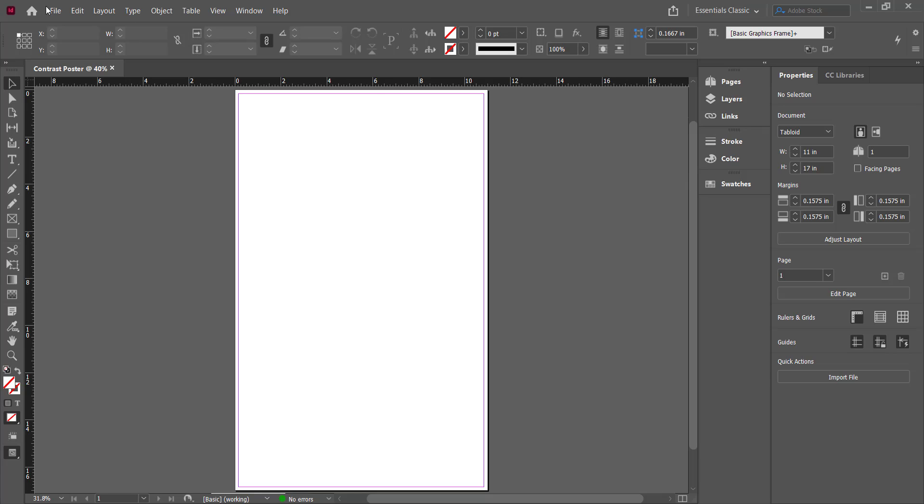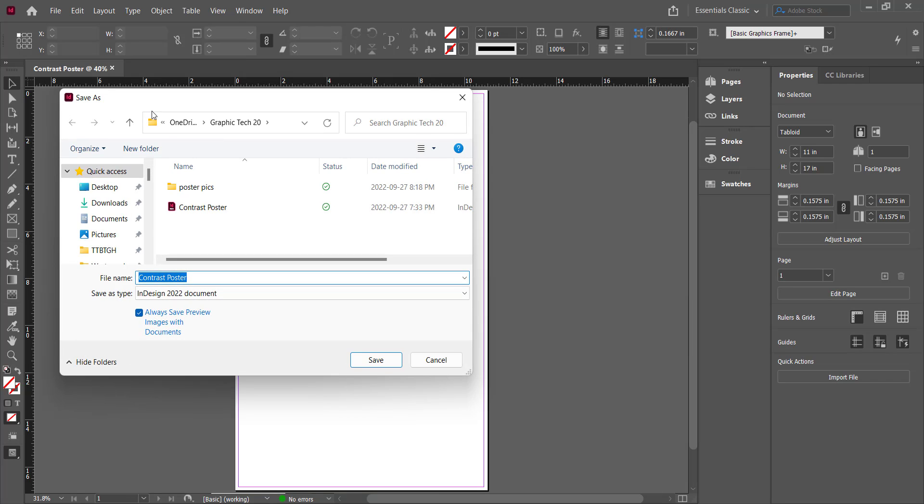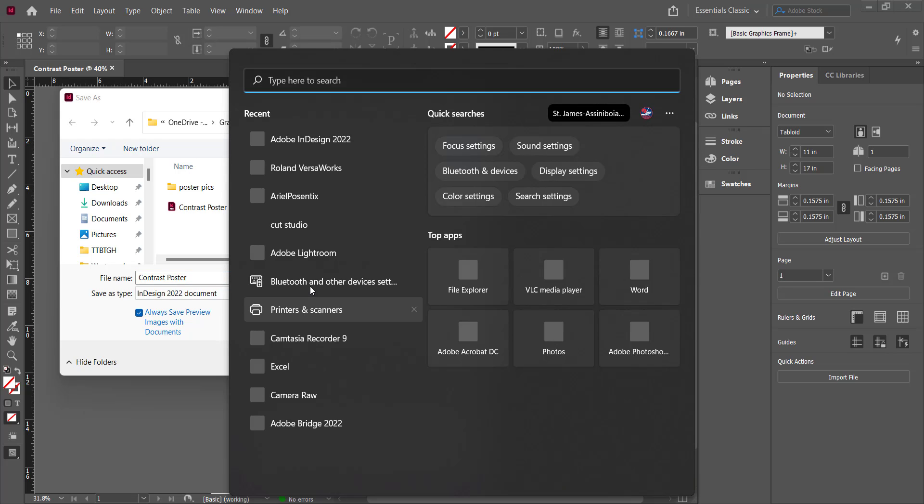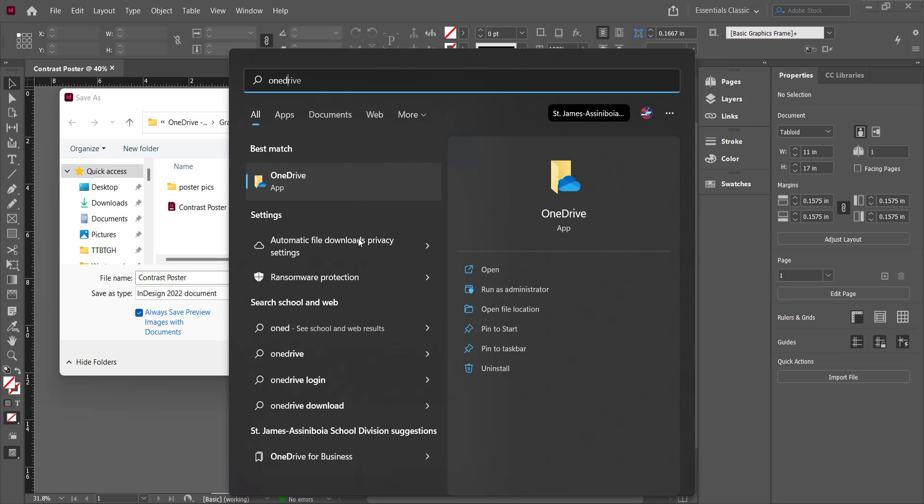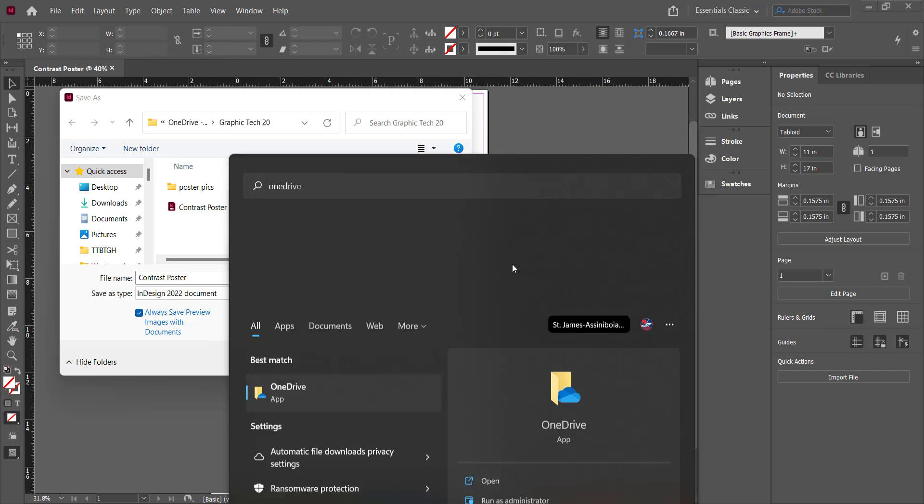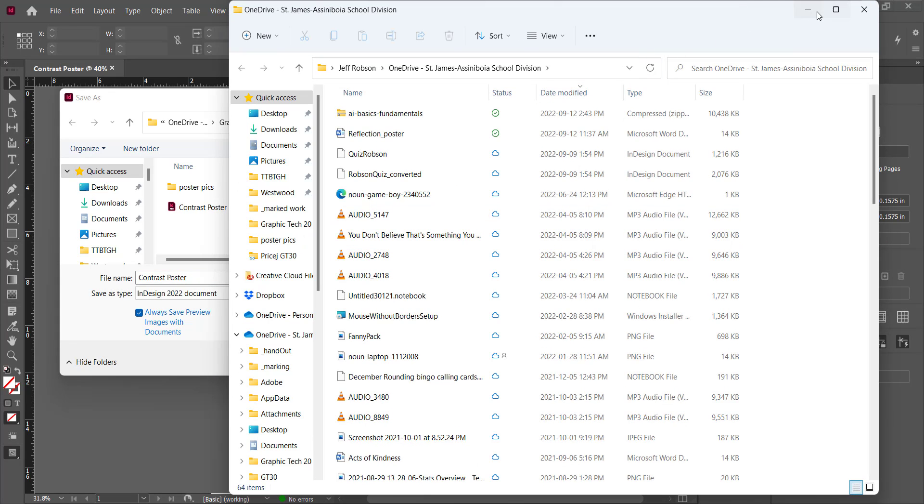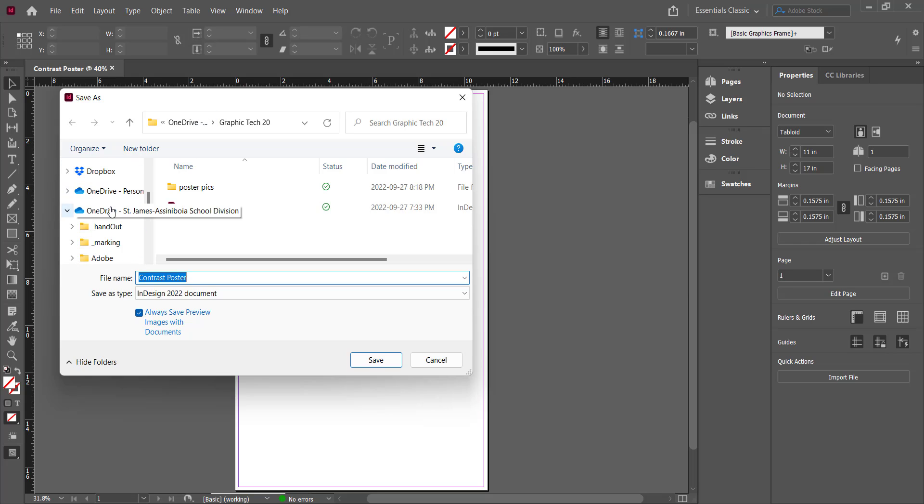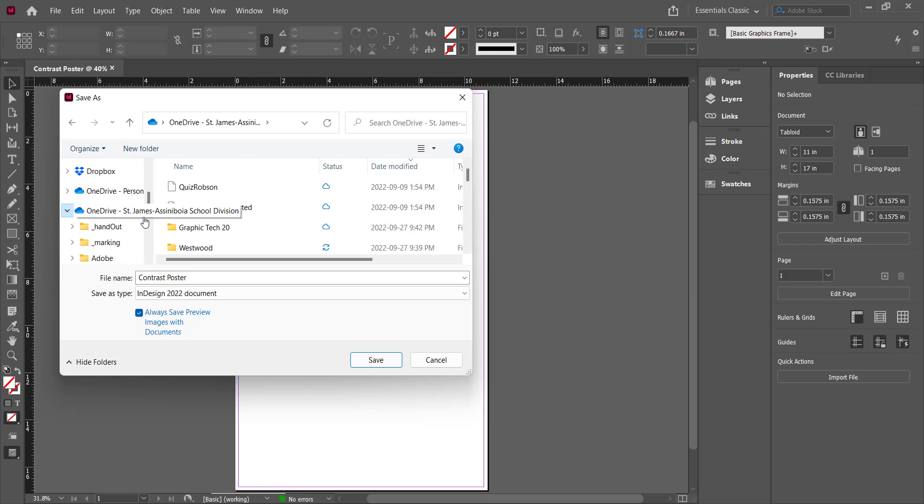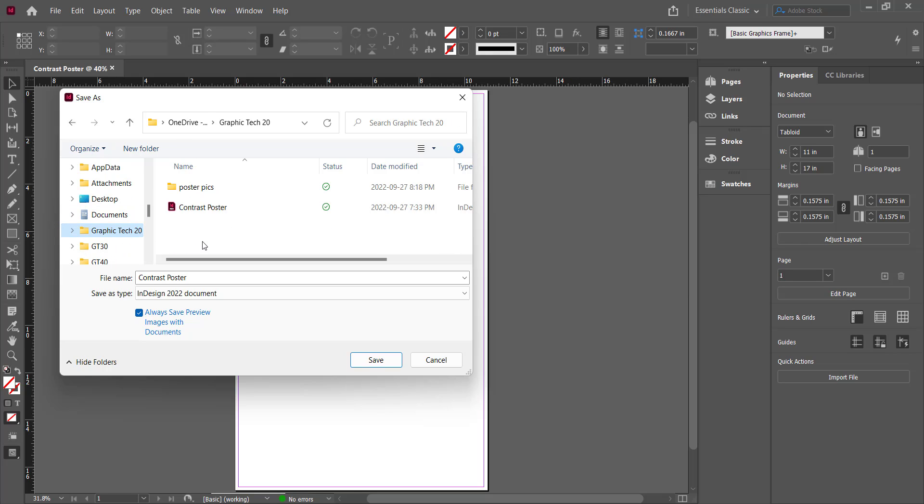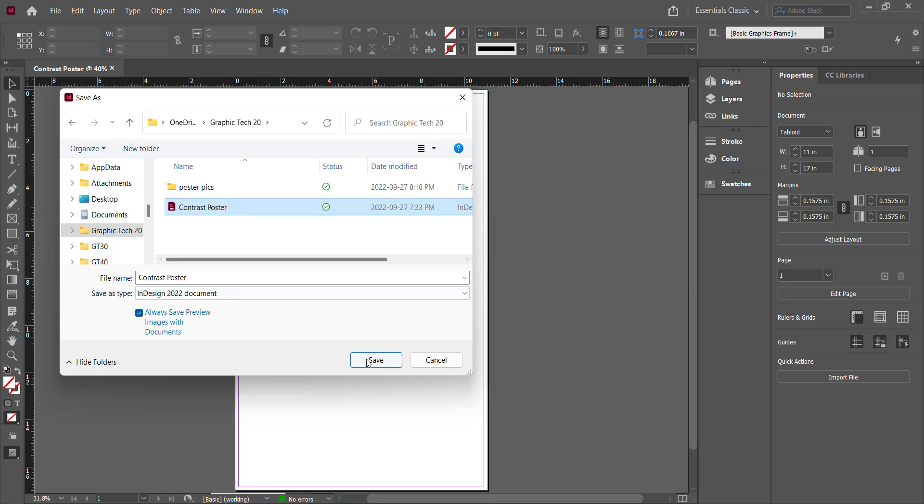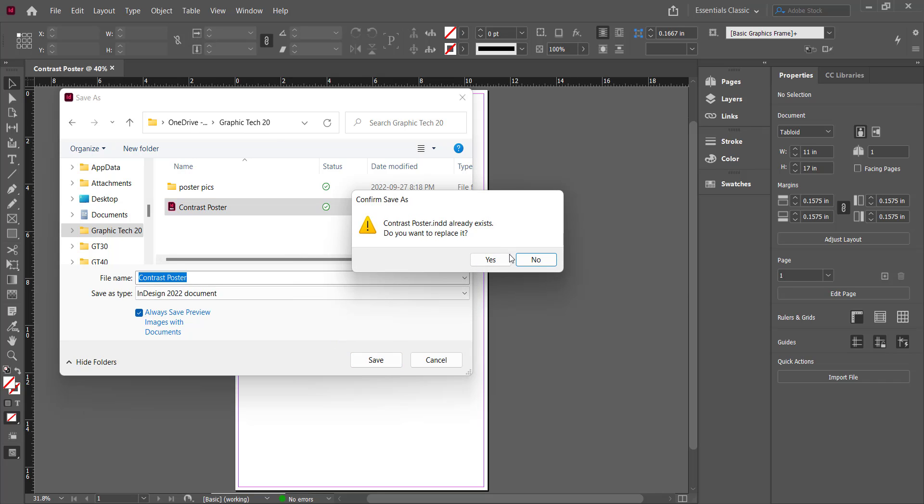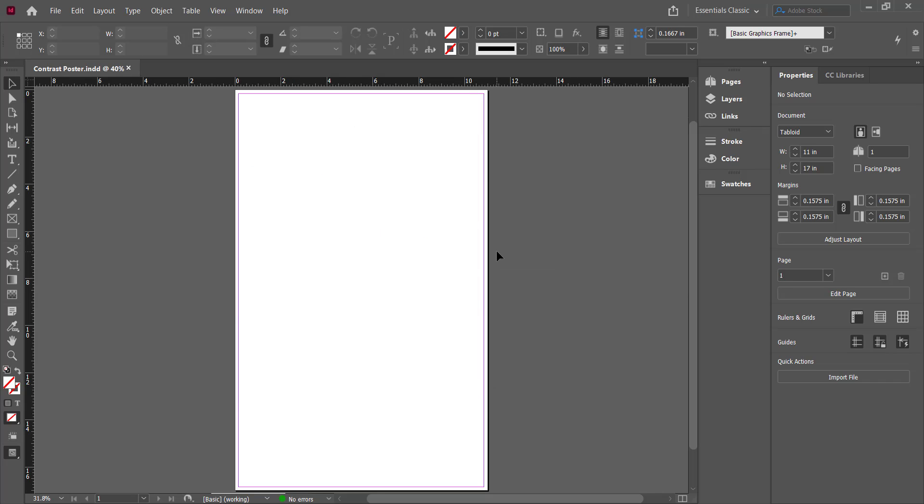Now the first thing you always want to do when you start is you want to save it right away. So I'm going to go to File and Save As. And well, you want to make sure that OneDrive is running on your computer. Have you checked that today? I'll quickly go down here and type in 1D, open OneDrive. Look, I know it's running now. No problem. So I'm going to put it in my OneDrive. If you have a Graphic Tech folder, good for you, put it in there. I've already got one here so I'm just going to save over that one. Yes, I'll replace it. So now I've got it saved.